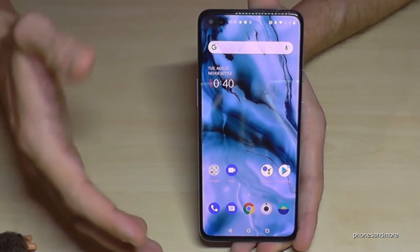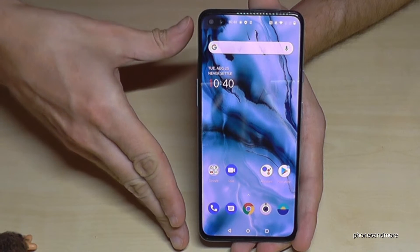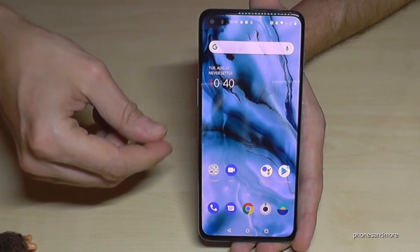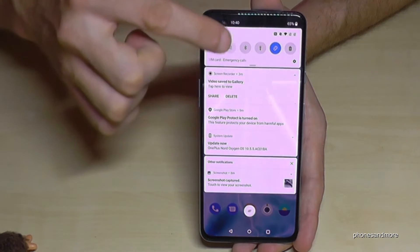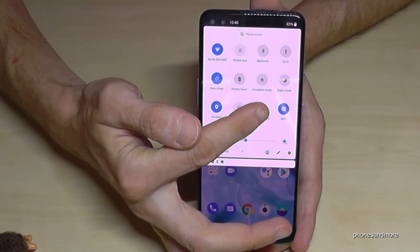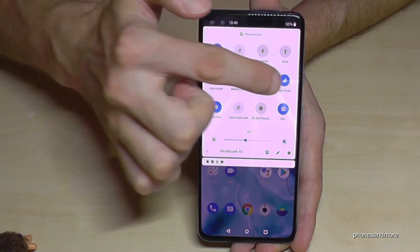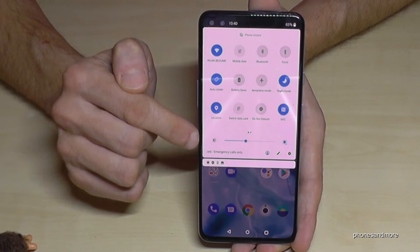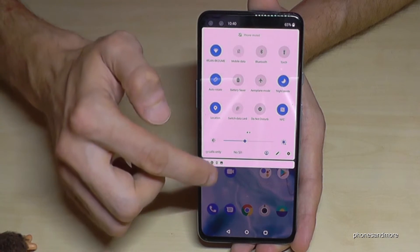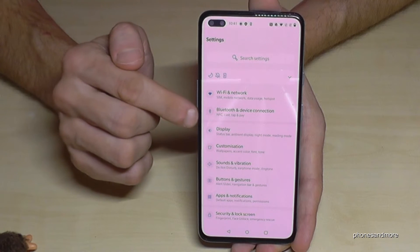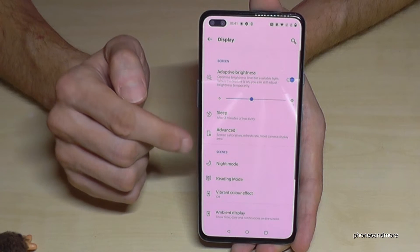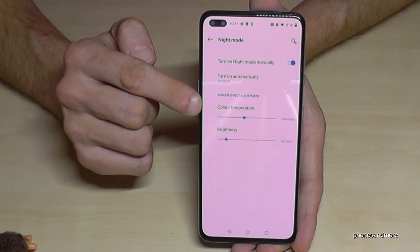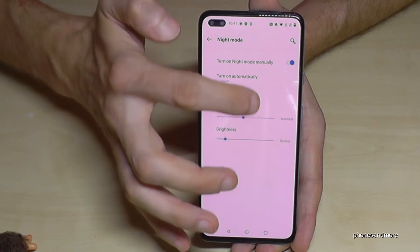The phone has a blue light filter to reduce eye strain, especially at night. Scroll down twice in the quick panel and you'll find Night Mode. Tap it and the screen color slowly shifts to a warmer tone. You can fine-tune this in Settings > Display > Night Mode, where you can adjust the color temperature.